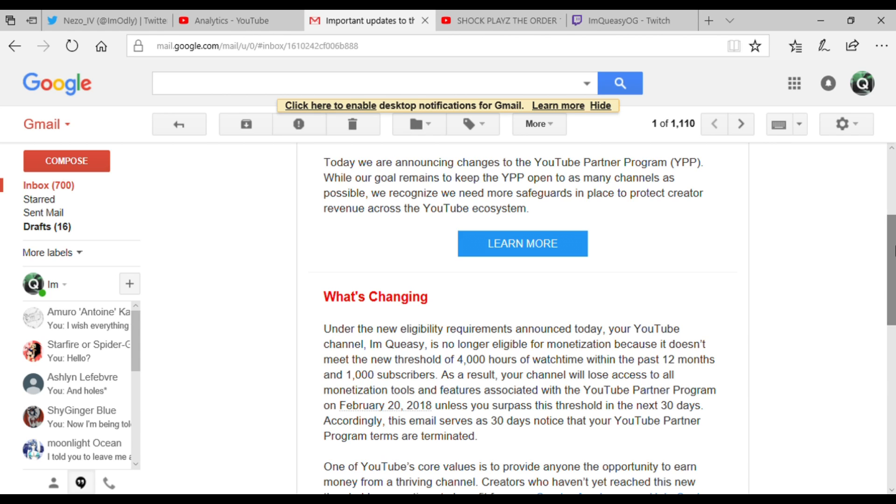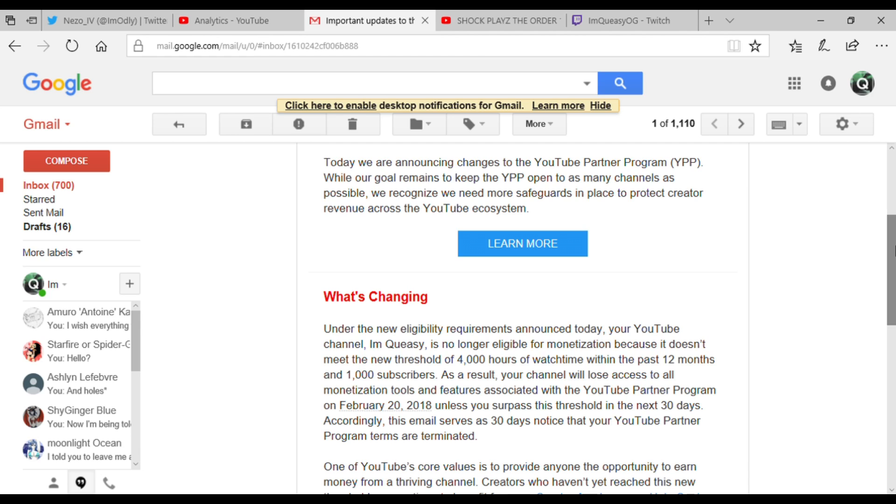Because it doesn't meet the new threshold of 4,000 hours of watch time within the past 12 months and a thousand subscribers. As a result, your channel will lose access to all monetization tools and features associated with the YouTube Partner Program on February 20, 2018, unless you surpass this threshold in the next 30 days.